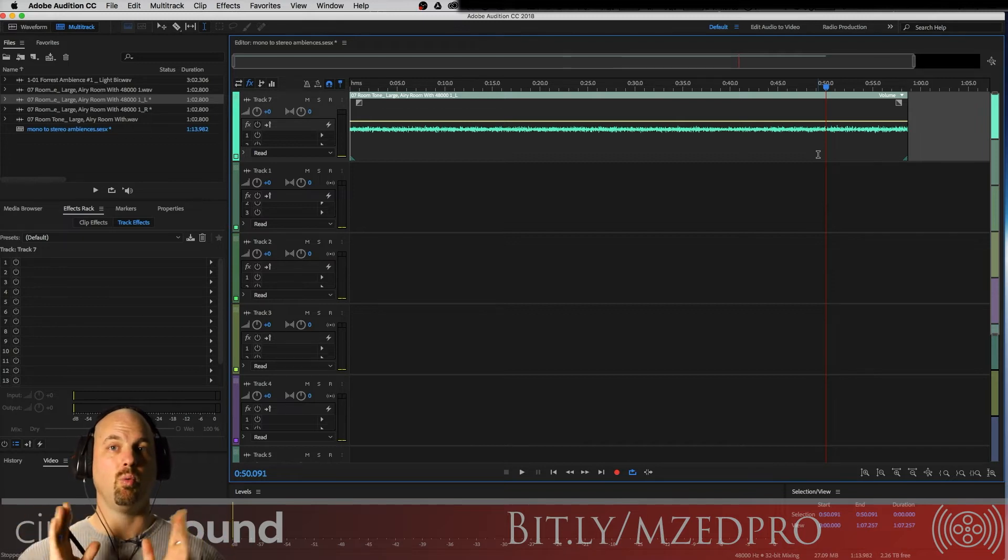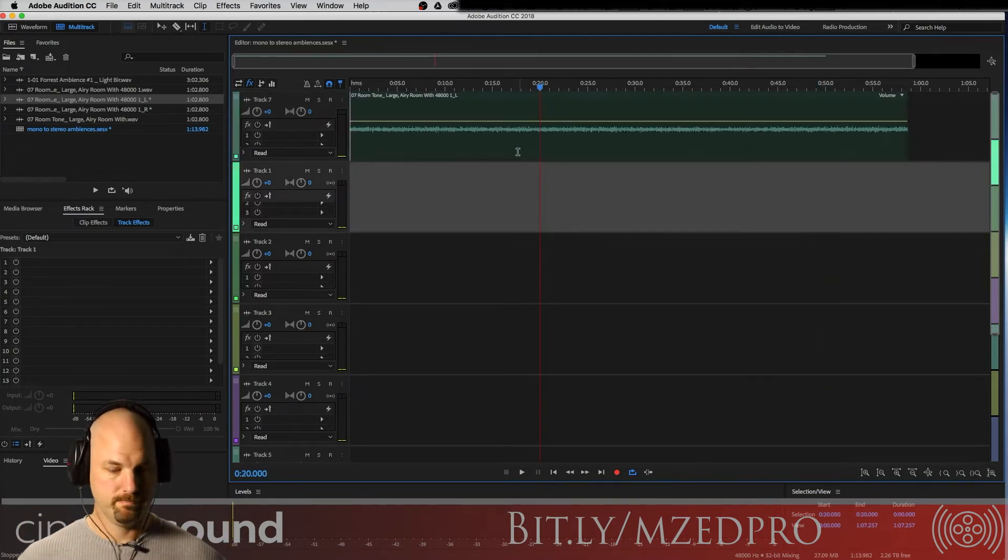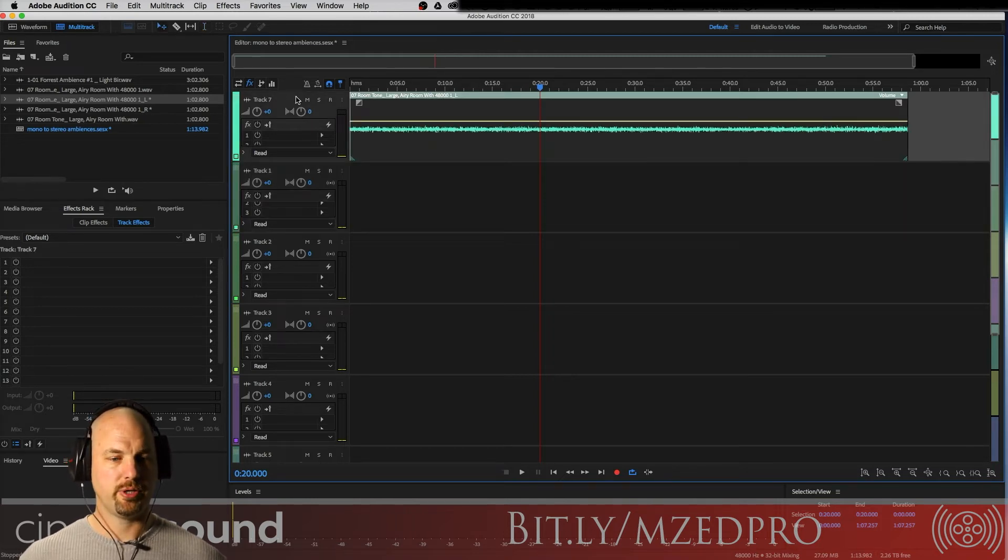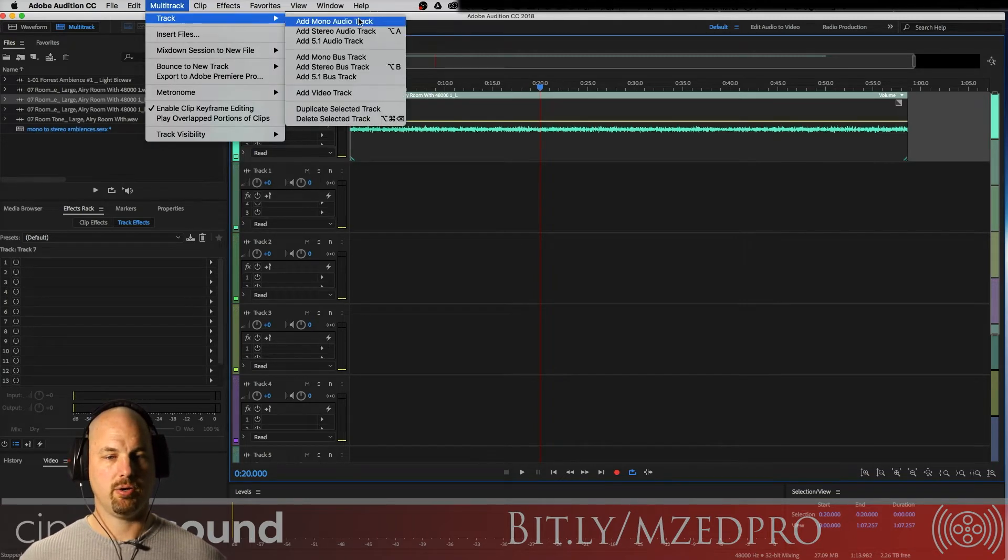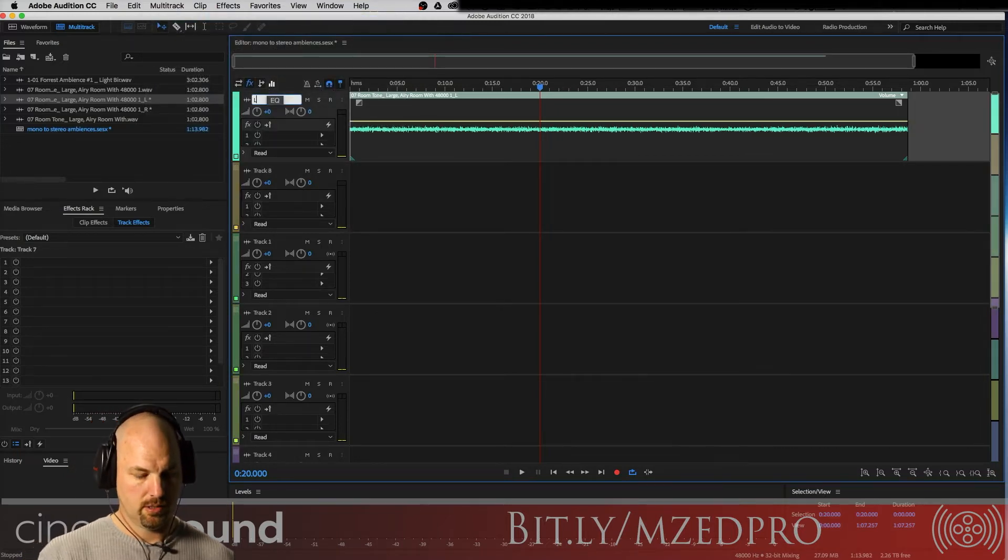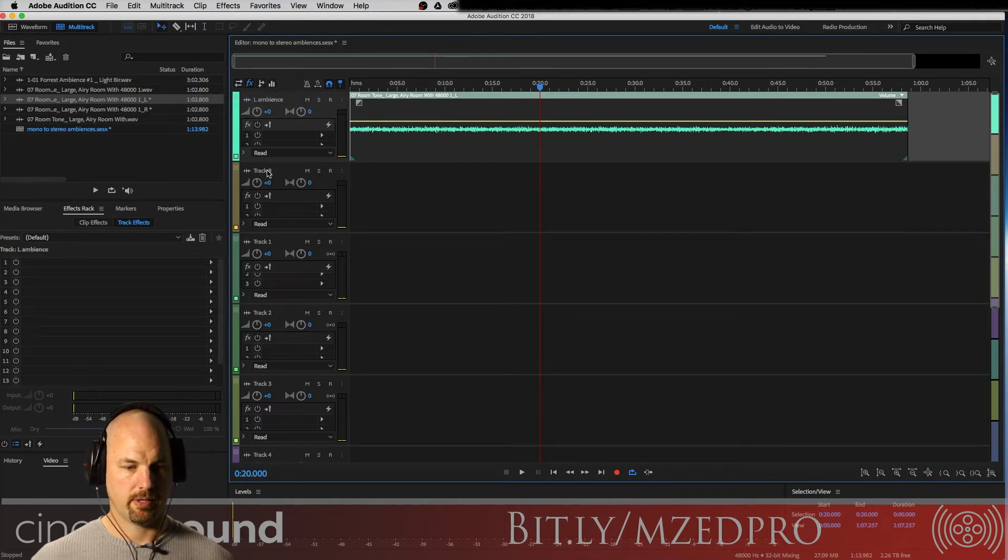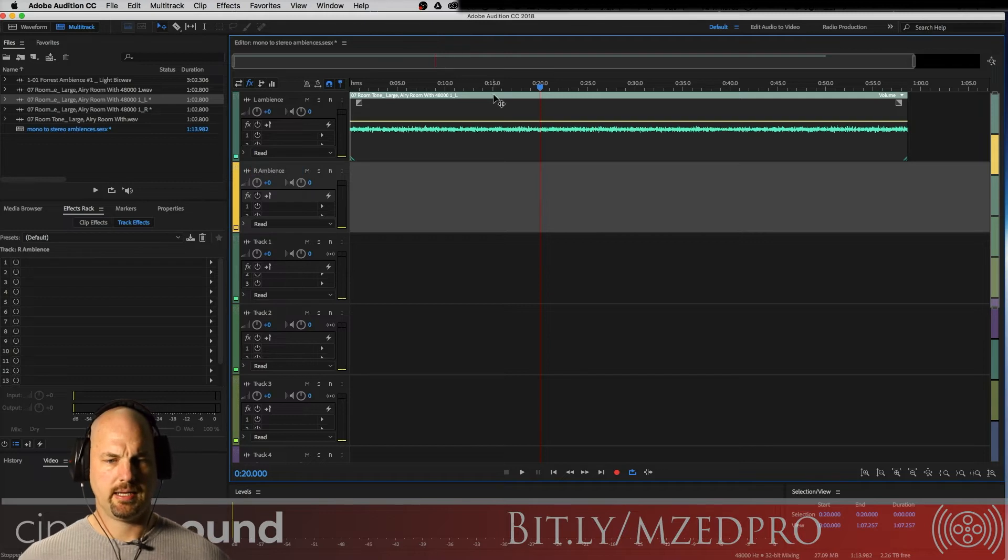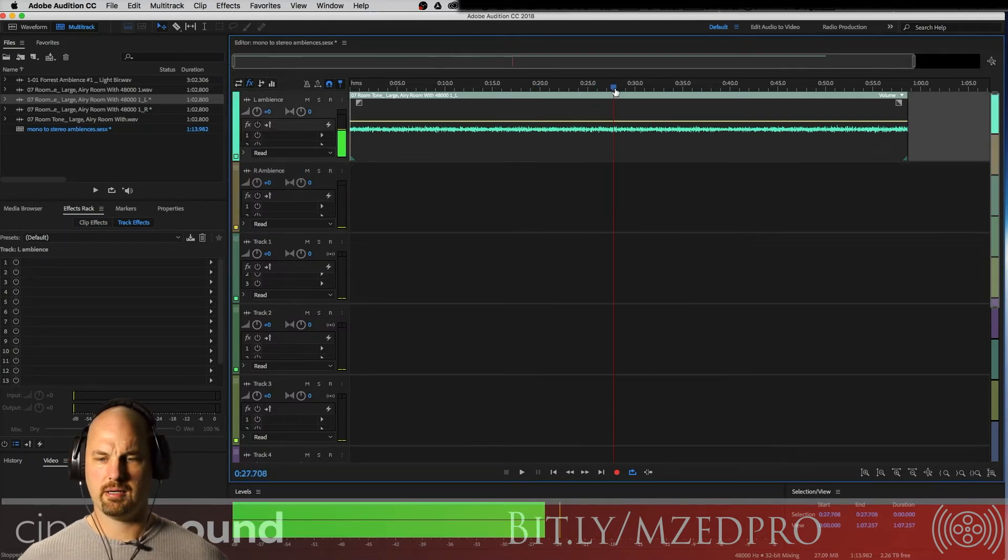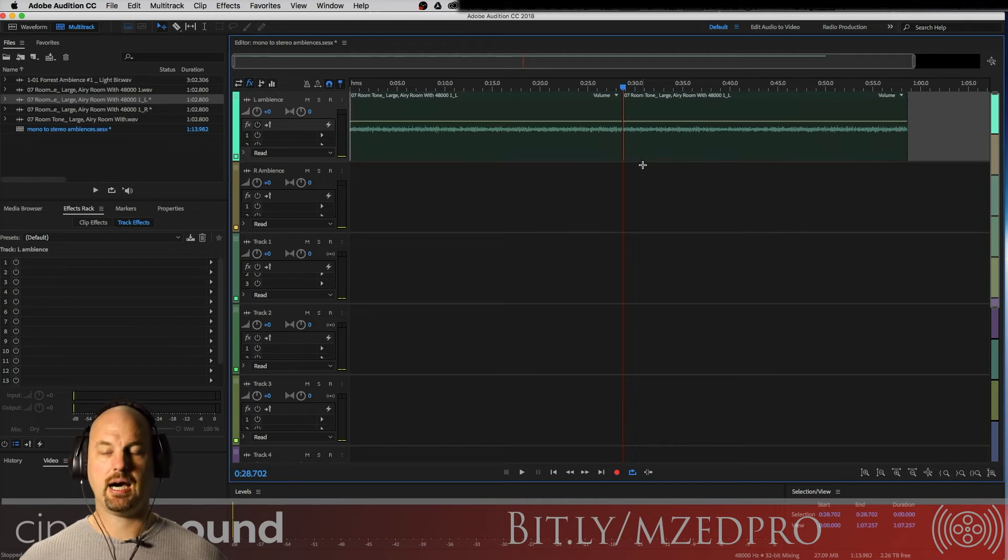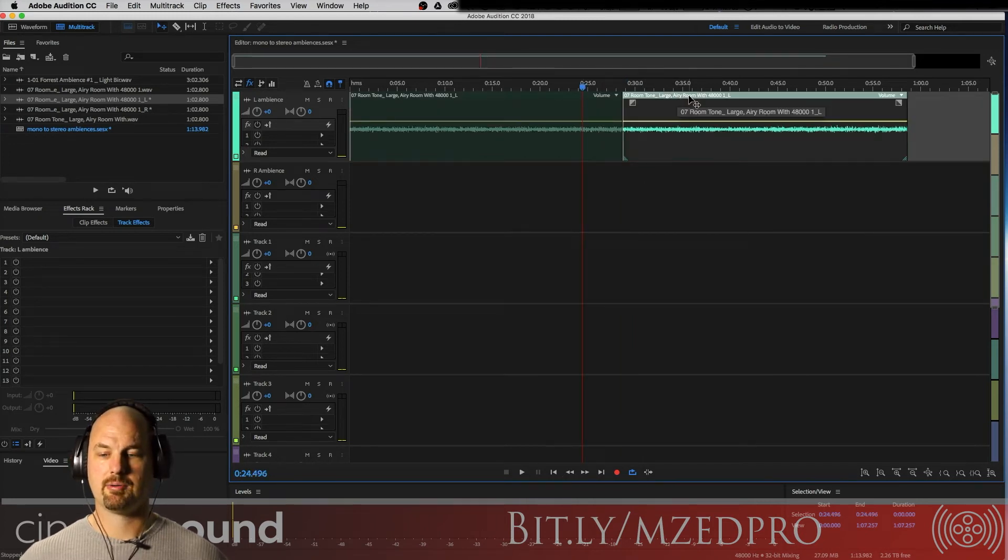Well, here's something that you can do with this simple mono file to make it super wide. Let me show you what I'm talking about. So we're going to go here and use the arrow tool, and I'm going to create another mono track. Now I have two tracks. We're gonna call this left ambience, and we're gonna call this one right ambience.